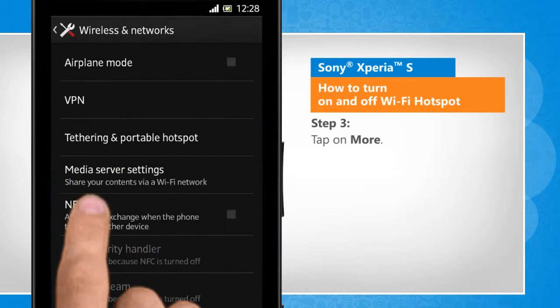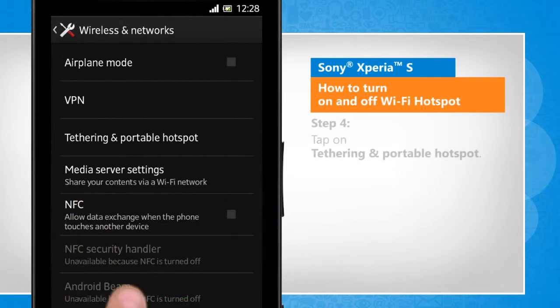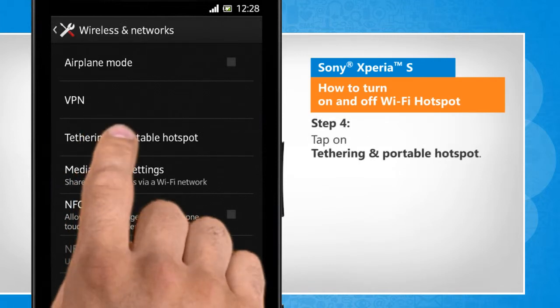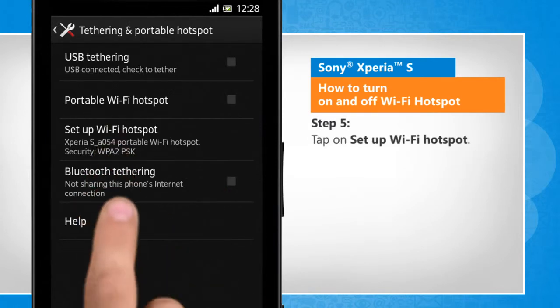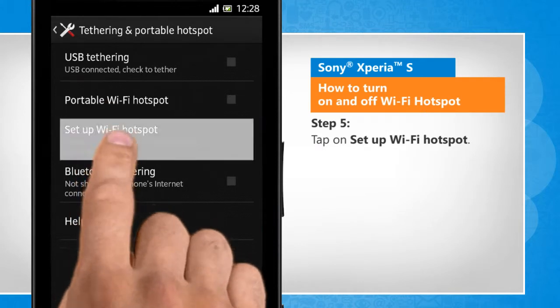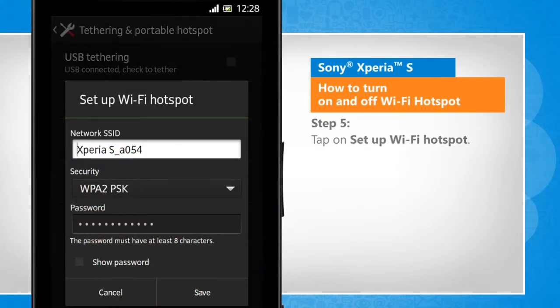Tap on More. Tap on Tethering and Portable Hotspot. Tap on Setup Wi-Fi Hotspot.